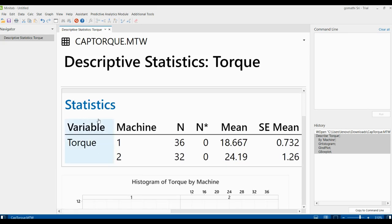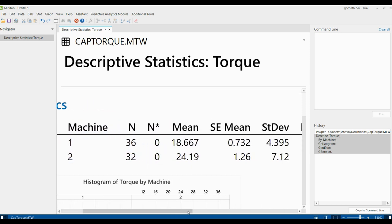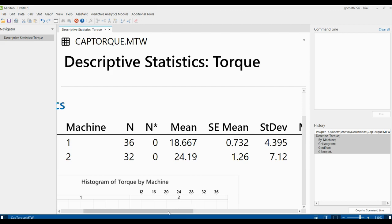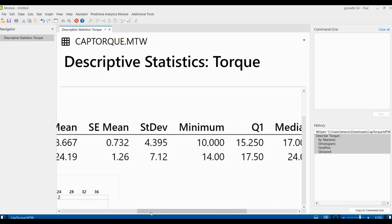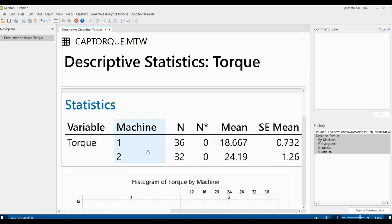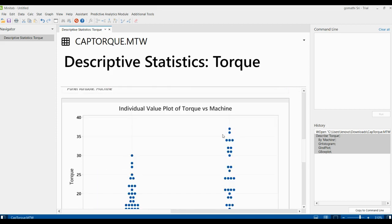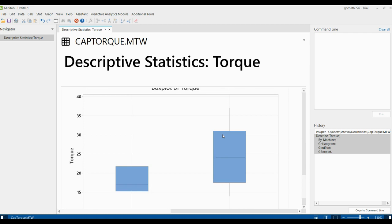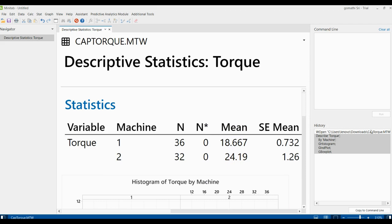In the output you can see the variable, and results for mission one and mission two. You have N (approximately 68 data points), N*, mean, SE mean, standard deviation, minimum, Q1, median, Q3, and maximum. Scrolling down you can see the histogram of torque by mission, the individual value plot of torque by mission, and the box plot of torque.